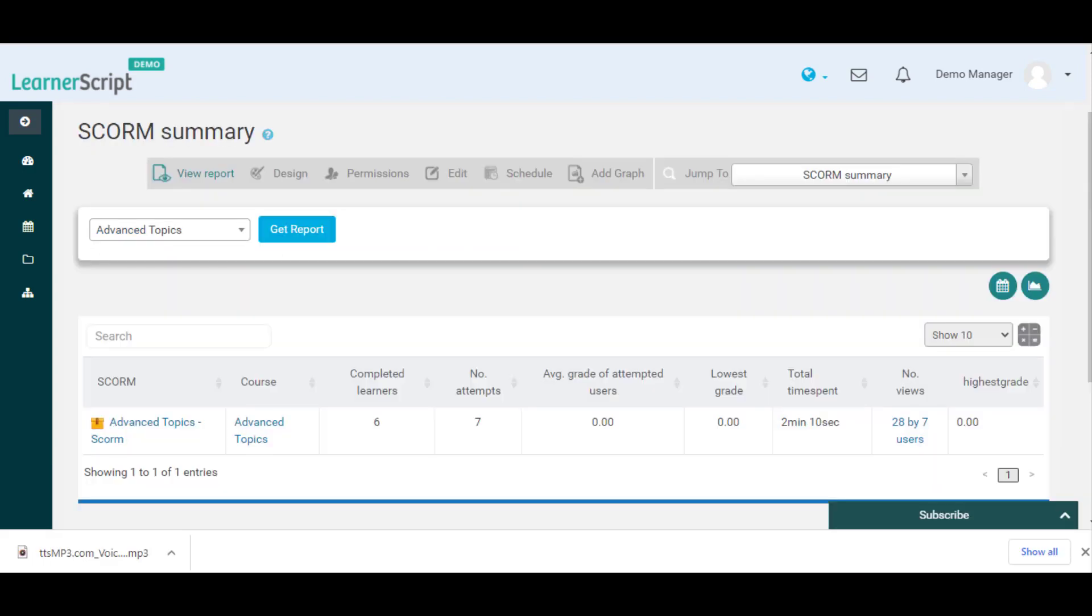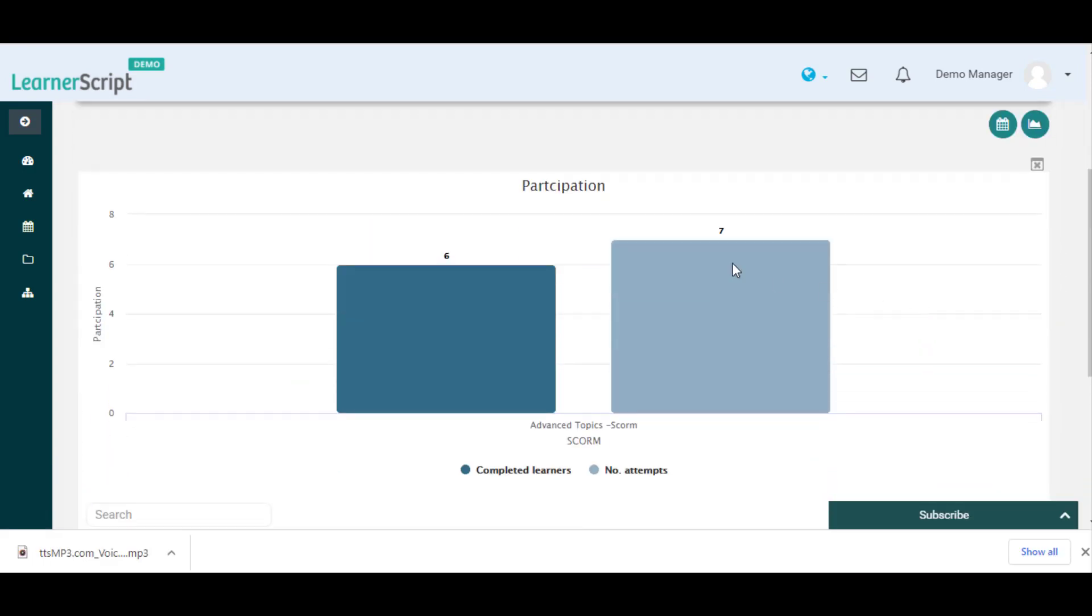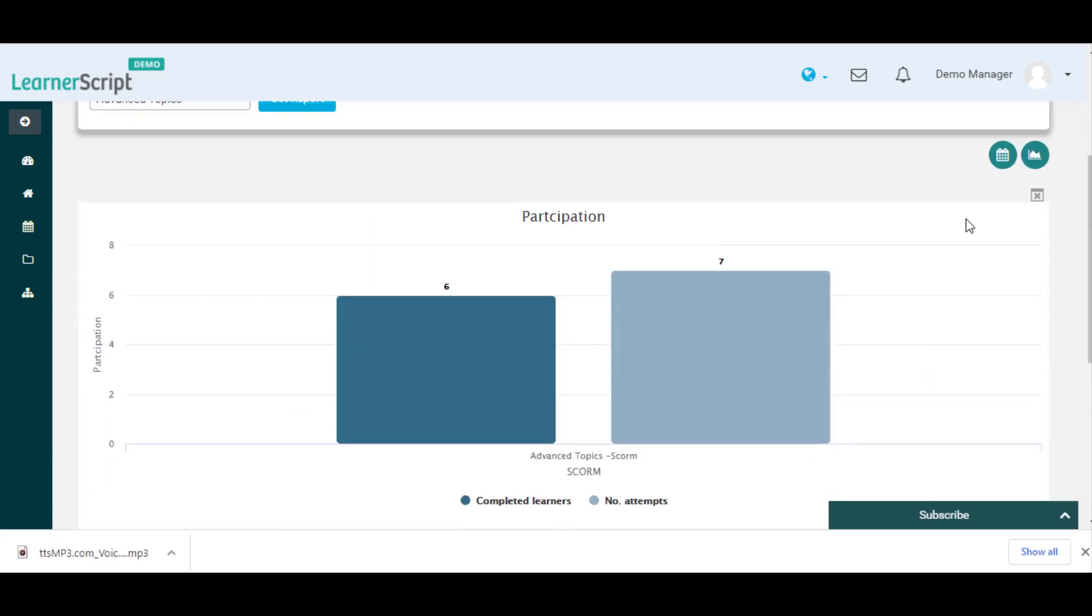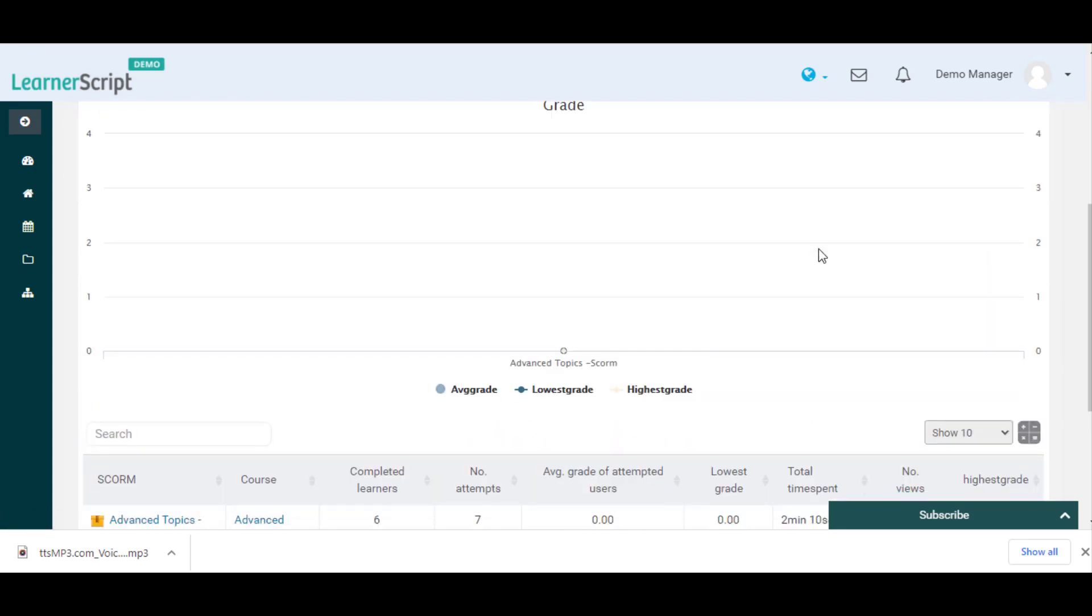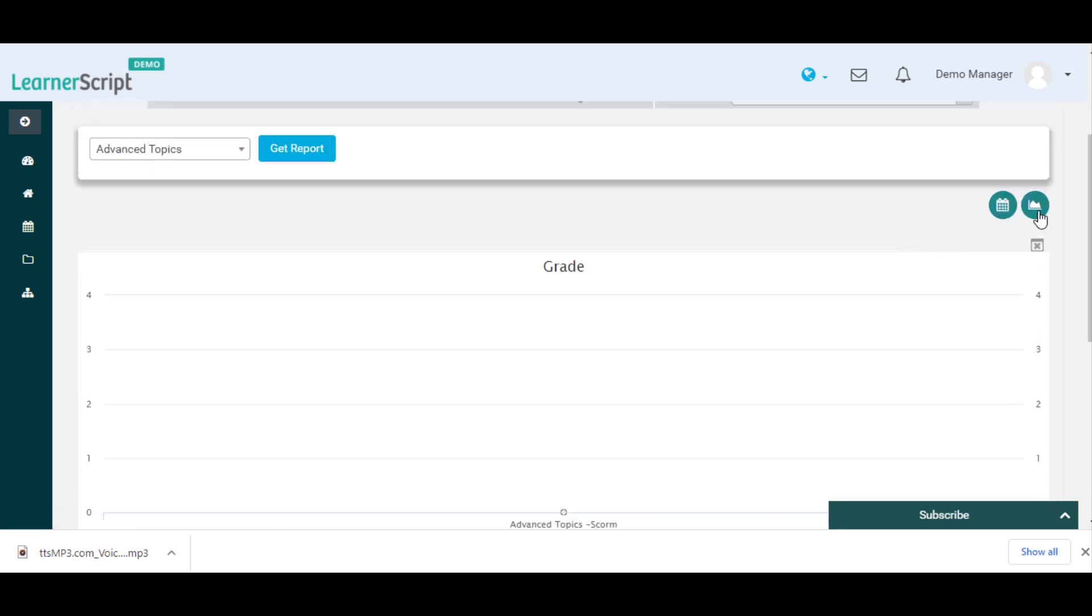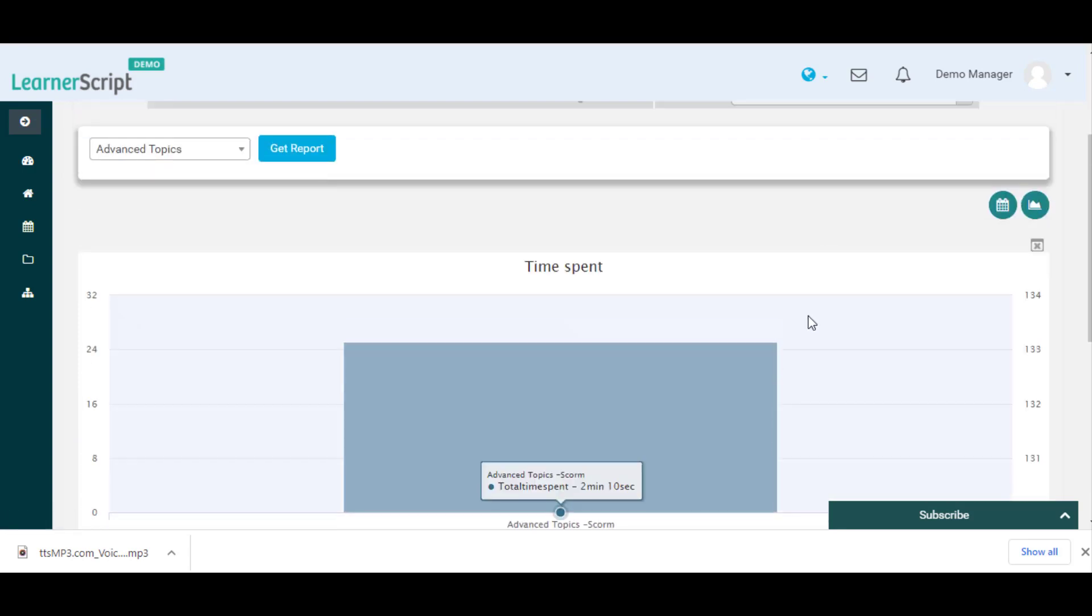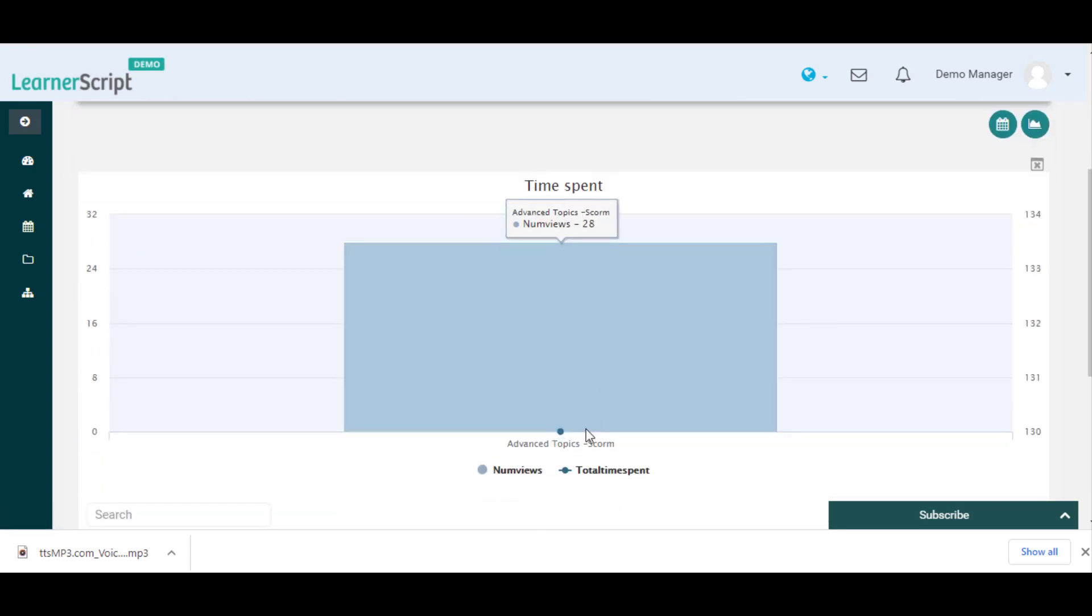Using the graph icon in this report you can see this particular course SCORM activity details such as participation, grade, and time spent in graphical format.